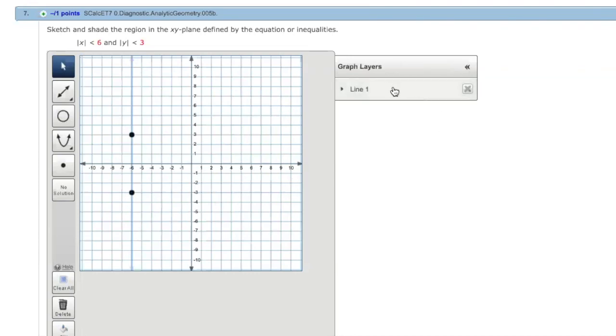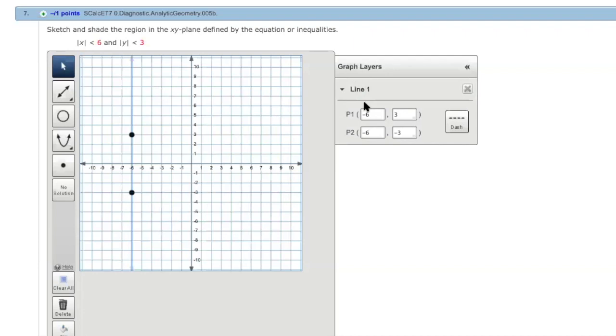Now to make this line dotted or dashed, you click on that line over here. You see this one here, you can make it dash. So click on this dash symbol. Now this line becomes dashed. Similarly, you draw others.